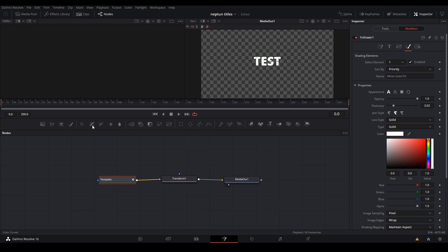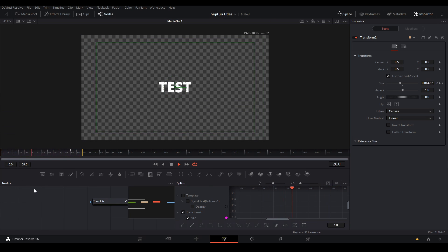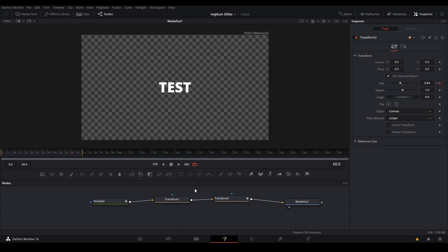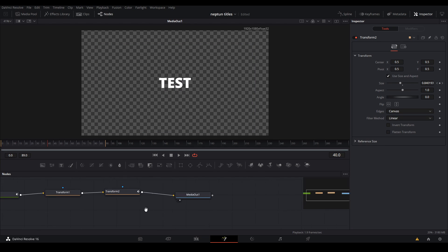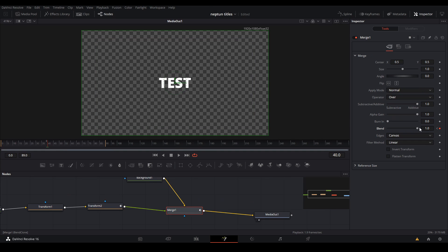Next we're going to the brush tab in the modifier and keyframe the opacity for about 10 to 20 frames — I ended up changing it down to 10 frames — and after that we will have something that looks like this. Then add another transform node to shrink the size of everything, and next I'm going to use the same opacity trick we did in the last title to make the text have a flash out animation. This is what it looks like.